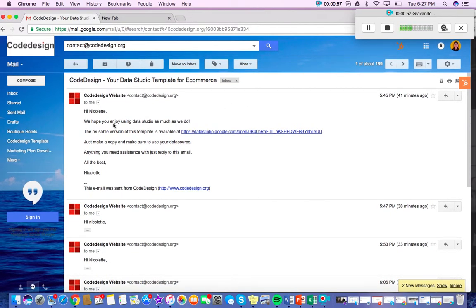So here you have an email from Code Design, and then I'm just going to follow the link and it'll take me to Google Data Studio.